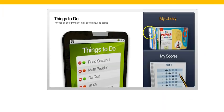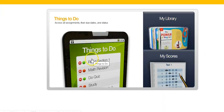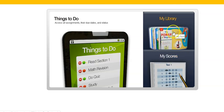Once it comes in there, you'll see these choices right here: Things to Do, My Library, My Scores. Click on My Library.